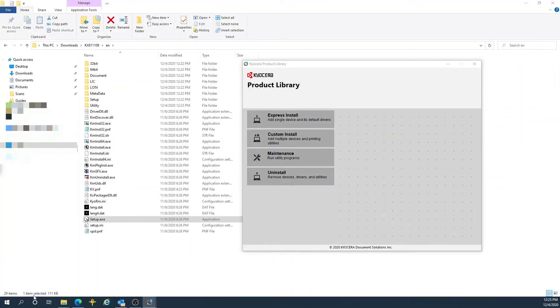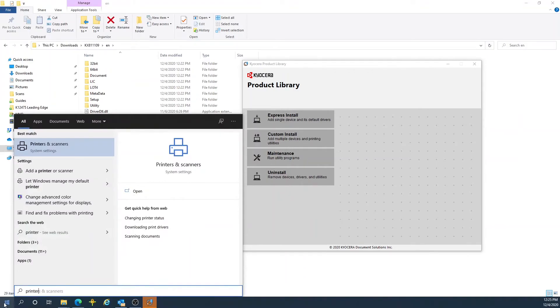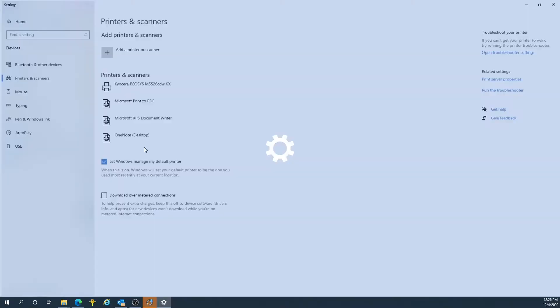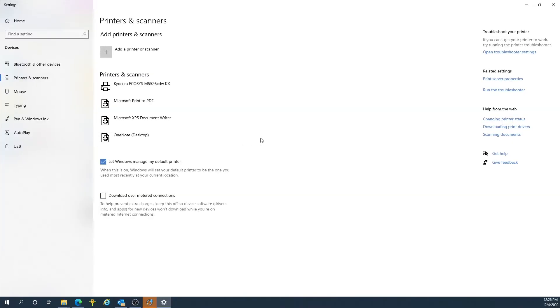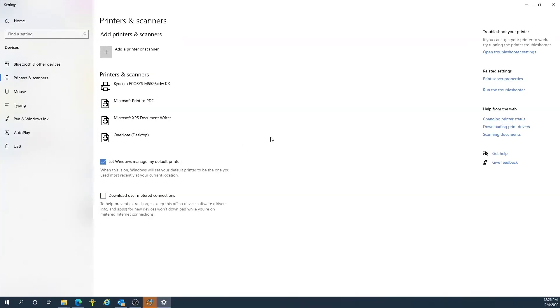Immediately, click your Start button. Type on your keyboard the word Printers. Your Best Match search should be Printers and Scanners System Settings. Select that, and now you are being shown your newly created printer on your computer.